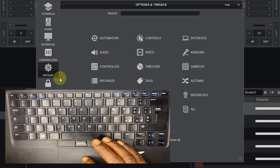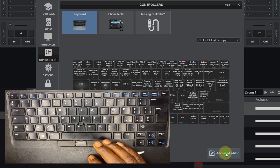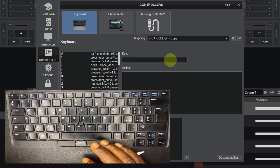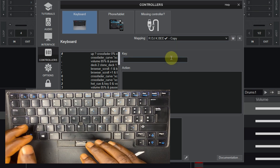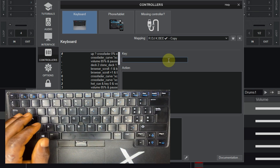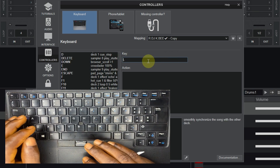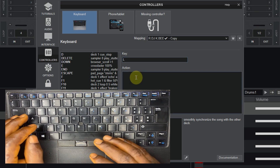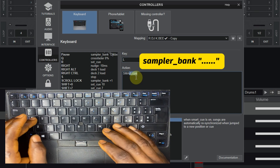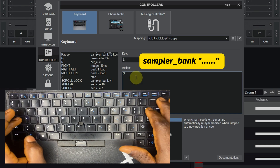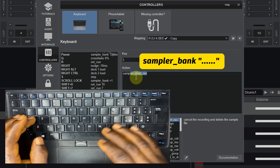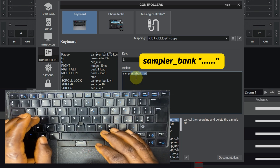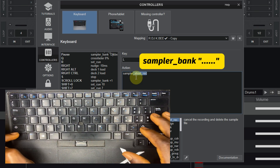Let me show you the script — we are going to type it together. I have the script here, so let me switch to another mapping so we can type it together. Choose the key that you want to use to switch between the samplers. I'm going to use key L. So this is the script — you type: sampler underscore bank.